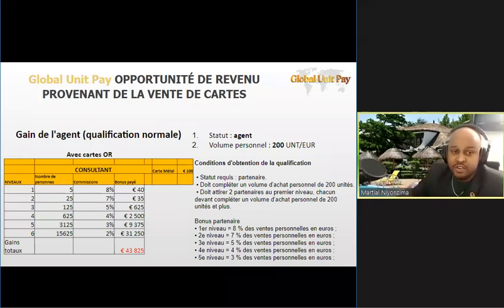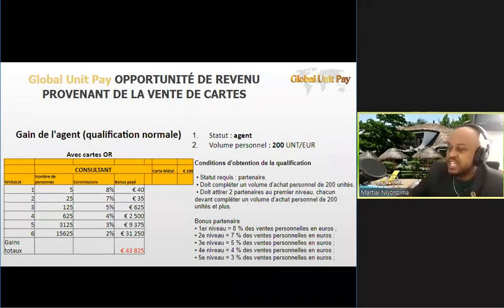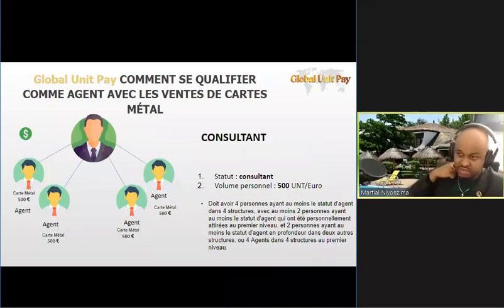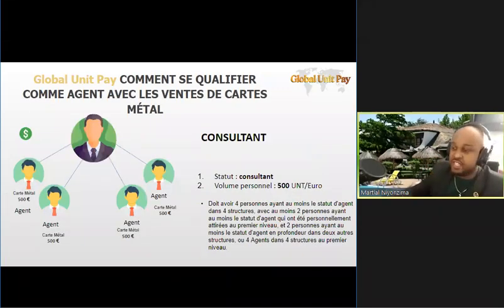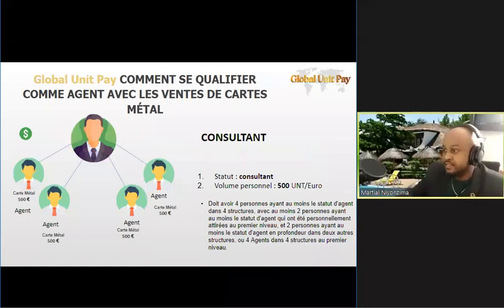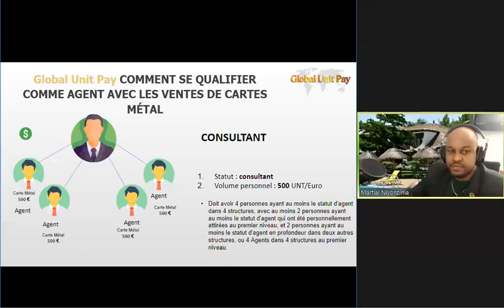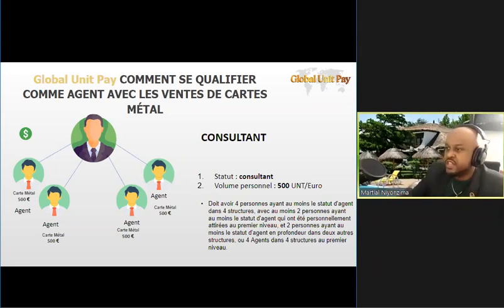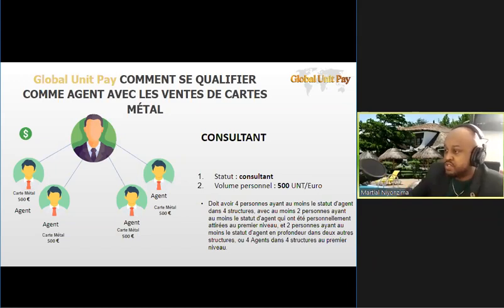Avant de passer au niveau suivant, je vais poser une petite question : qui est d'accord qu'en devenant consultant, ça n'est pas un chemin compliqué ? Si vous êtes d'accord avec moi, ce n'est pas toujours compliqué de se qualifier comme consultant.